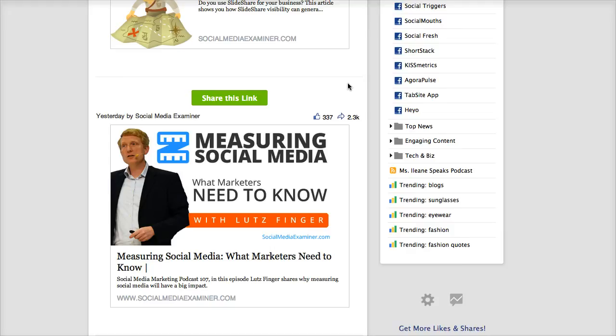but you can also go click through to the website. Well in this case we already know that the site is socialmediaexaminer.com. So here's what we can do.